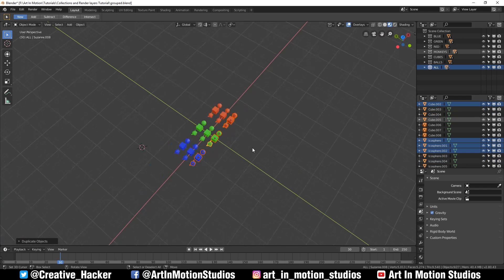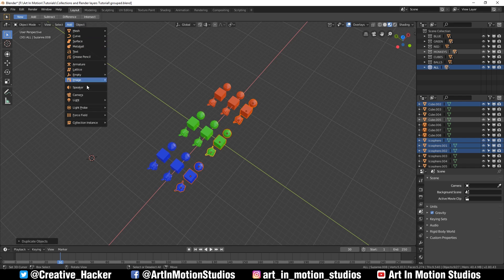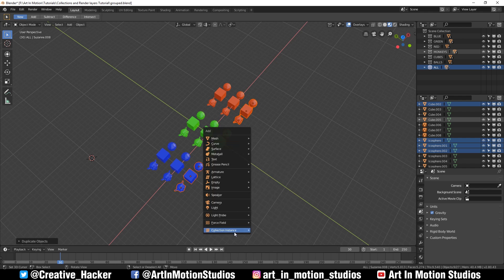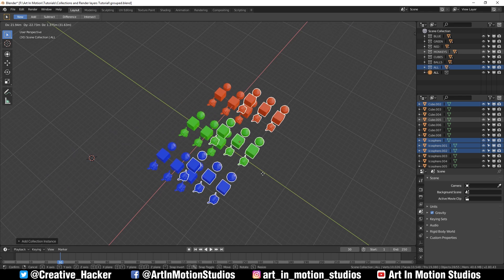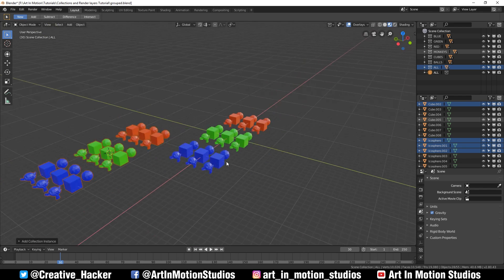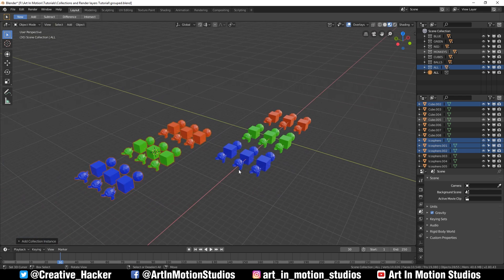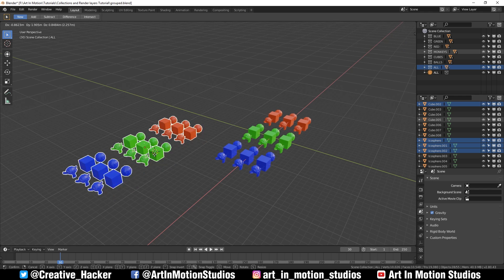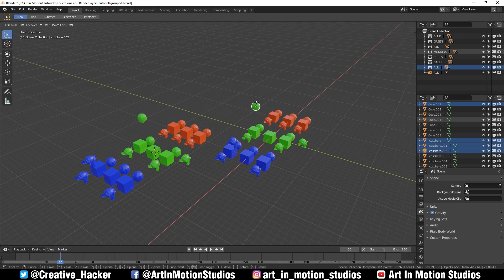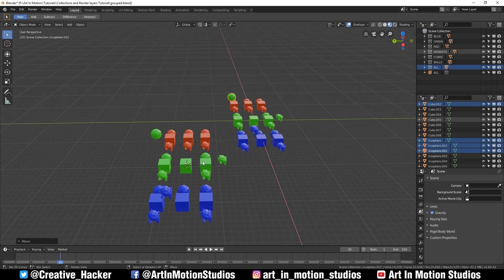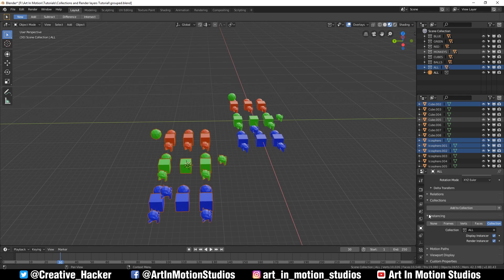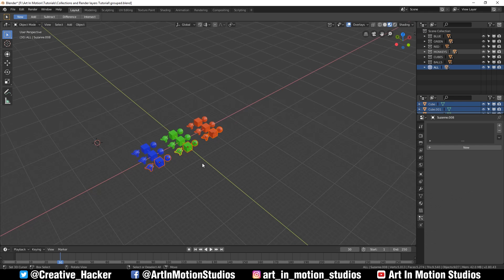Another cool thing that we can do with collections: if we press shift A and go down to collection instances, we can add an instance of a group. We'll add the all group. Now what an instance is, it's a copy of a group that works like it's a single object. But if you edit the original collection, it will change the instance. You can also go to the object settings, scroll down to where it says instances, and you can change which group it is instancing.